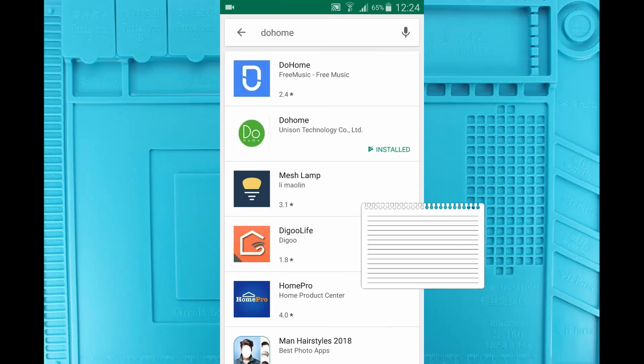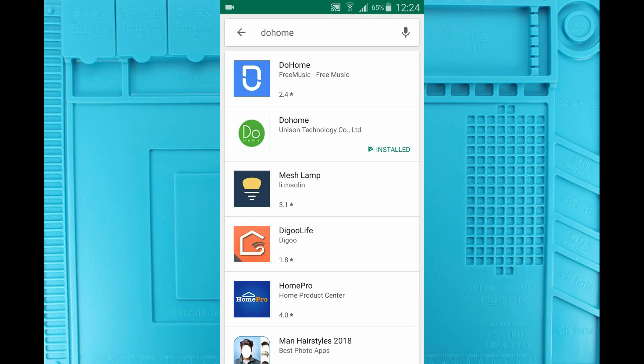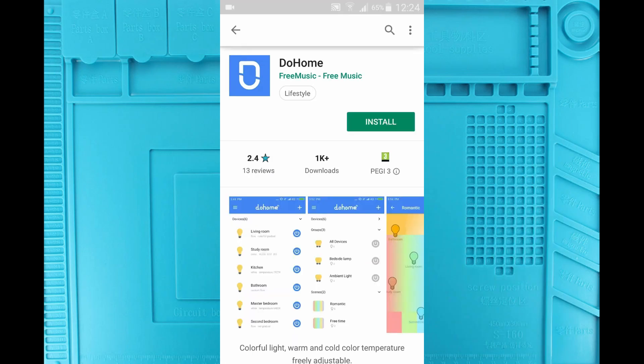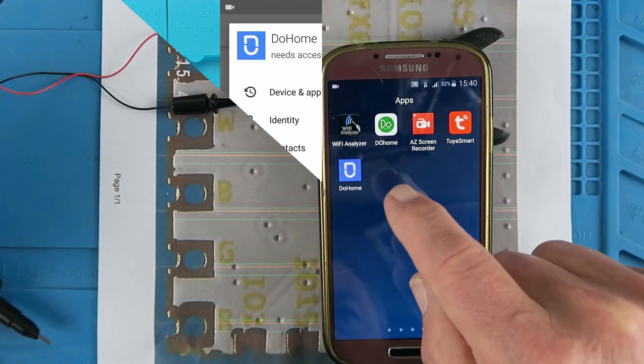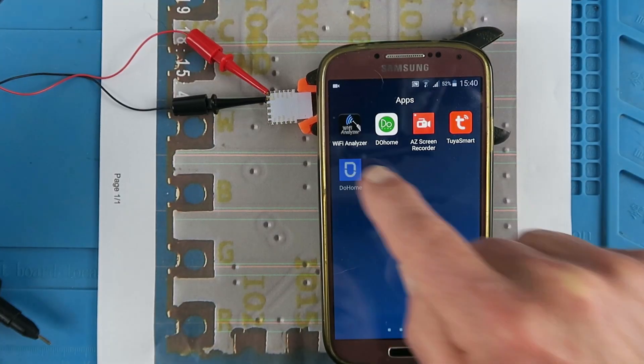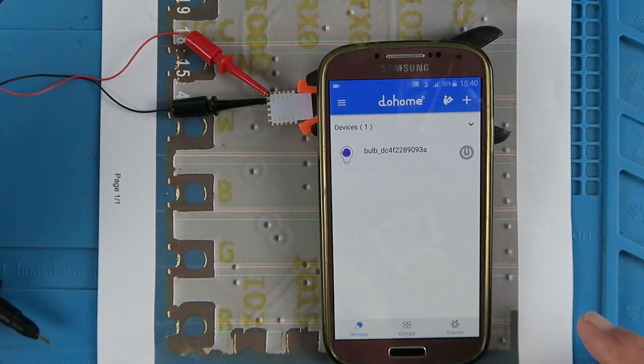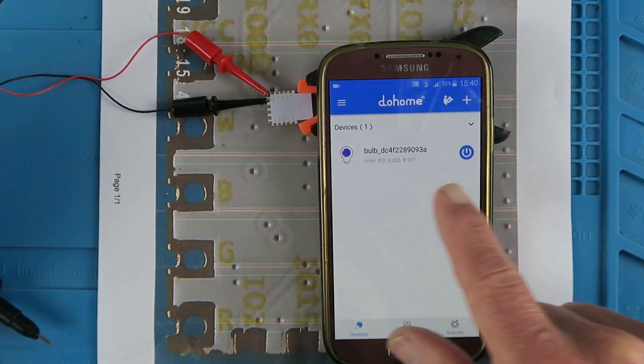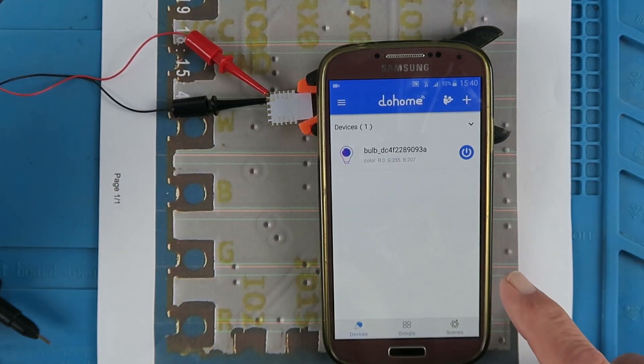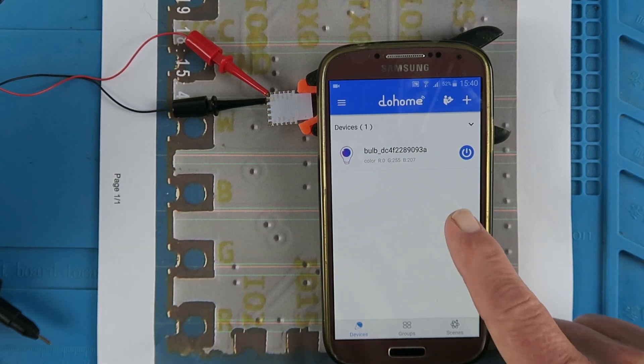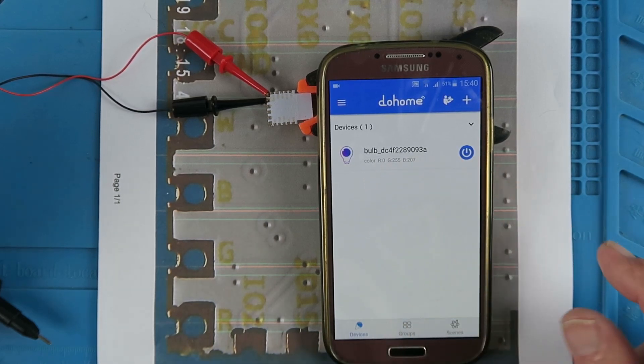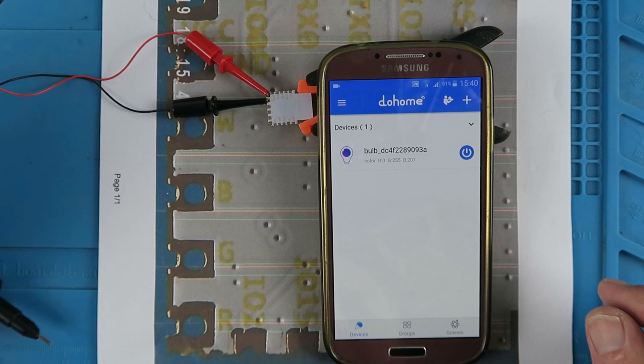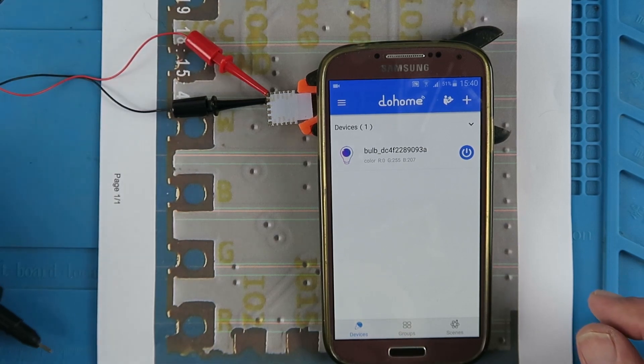When I first searched for the DoHome app, I pretty much ignored the first item in the list that said free music. When we look at it, it has light control. So where the free music comes from, I have no idea. Let's give it a whirl. So let's launch the app. I've already registered it. And here we can see that it has detected the board. And we can see the same MAC address. So we can be confident that this is what we're talking to.